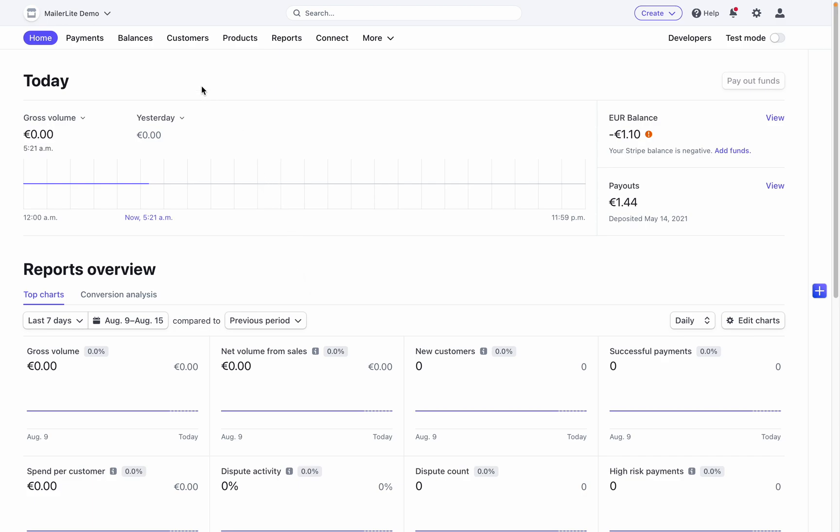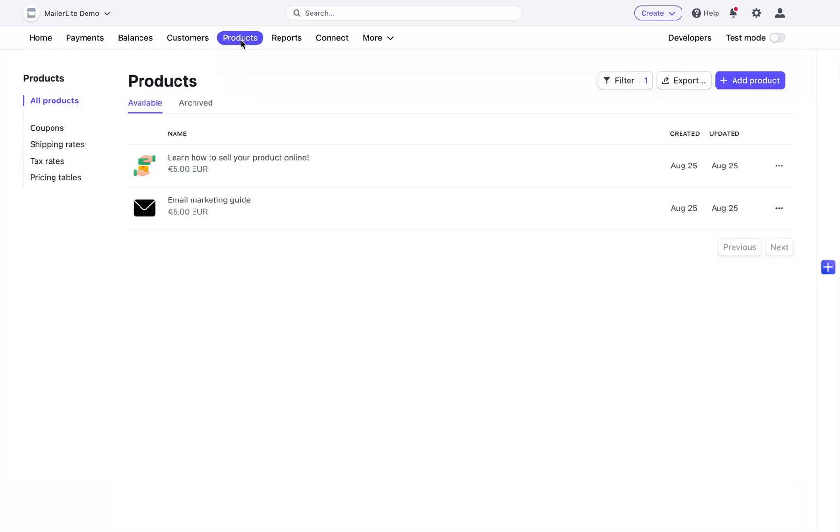Now I'm in the Stripe dashboard and your products are listed under the products tab. When integrated with MailerLite, the Stripe blocks in the drag and drop editor will automatically be populated with the products that you have listed in this area.